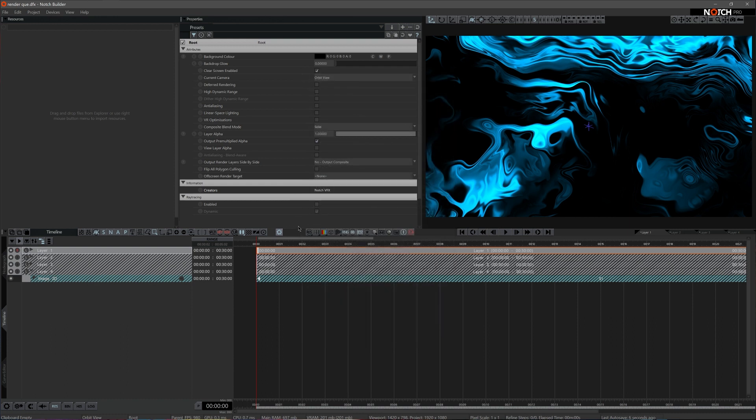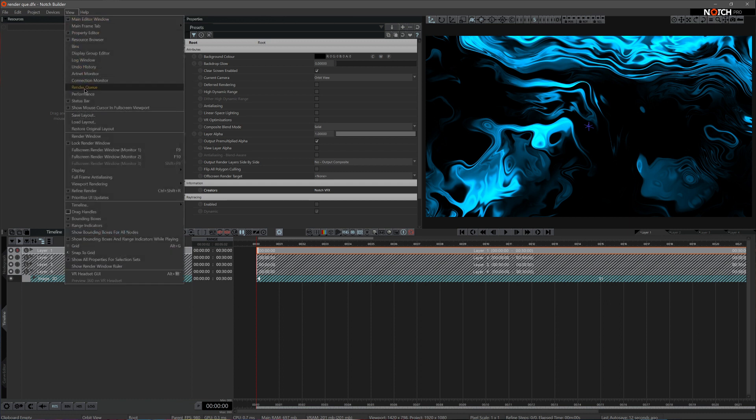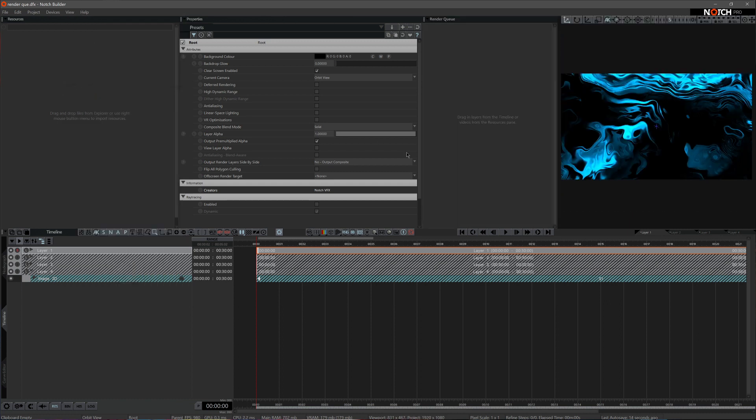So in order to render a vast number of layers at once, you can choose to use Render Queue. You can call it out via View Panel, Render Queue. Now simply drag the layer or layers you want to render to this panel.